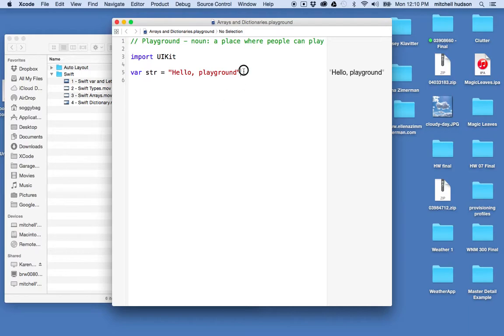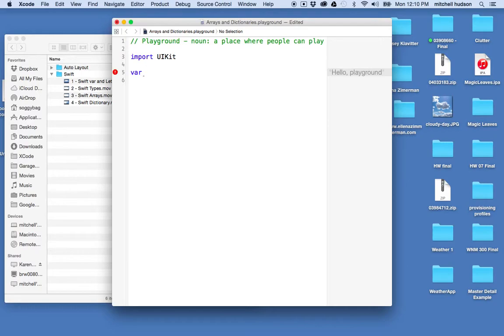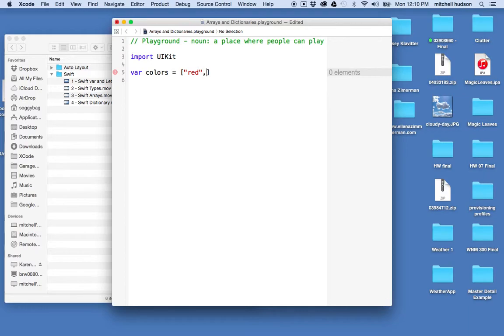Here we are. What I'd like to do is make an array. Let's make an array of colors, so I'll say colors equal, and I'll make it red, green,